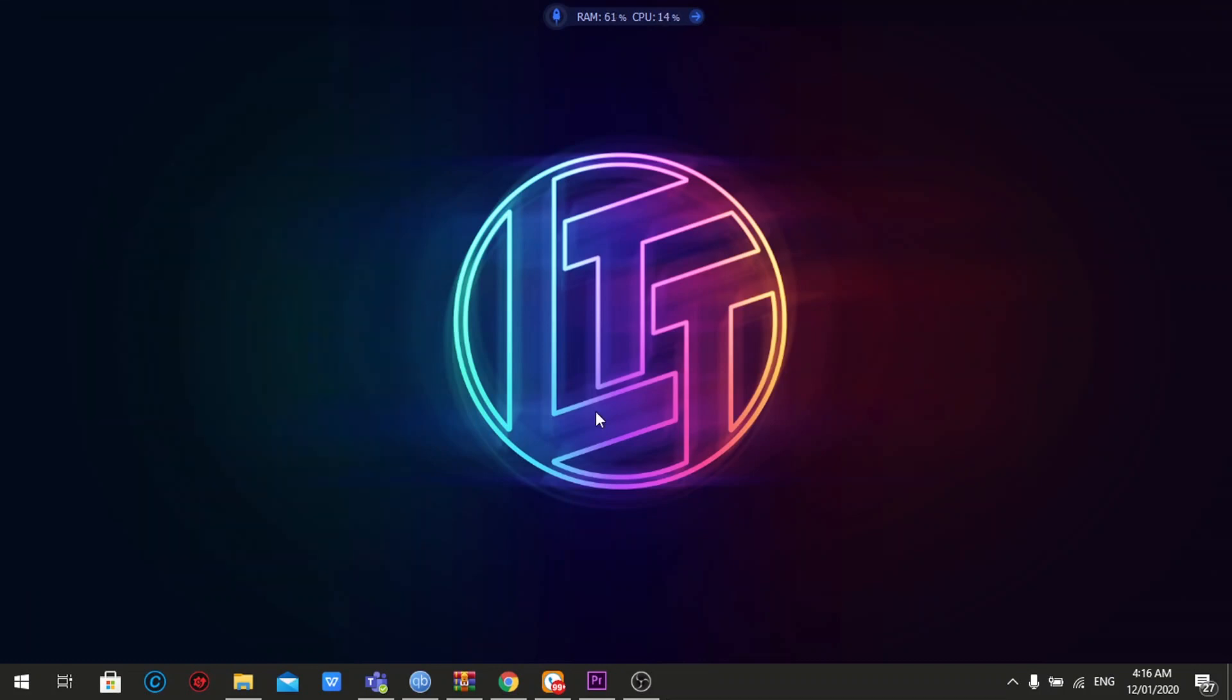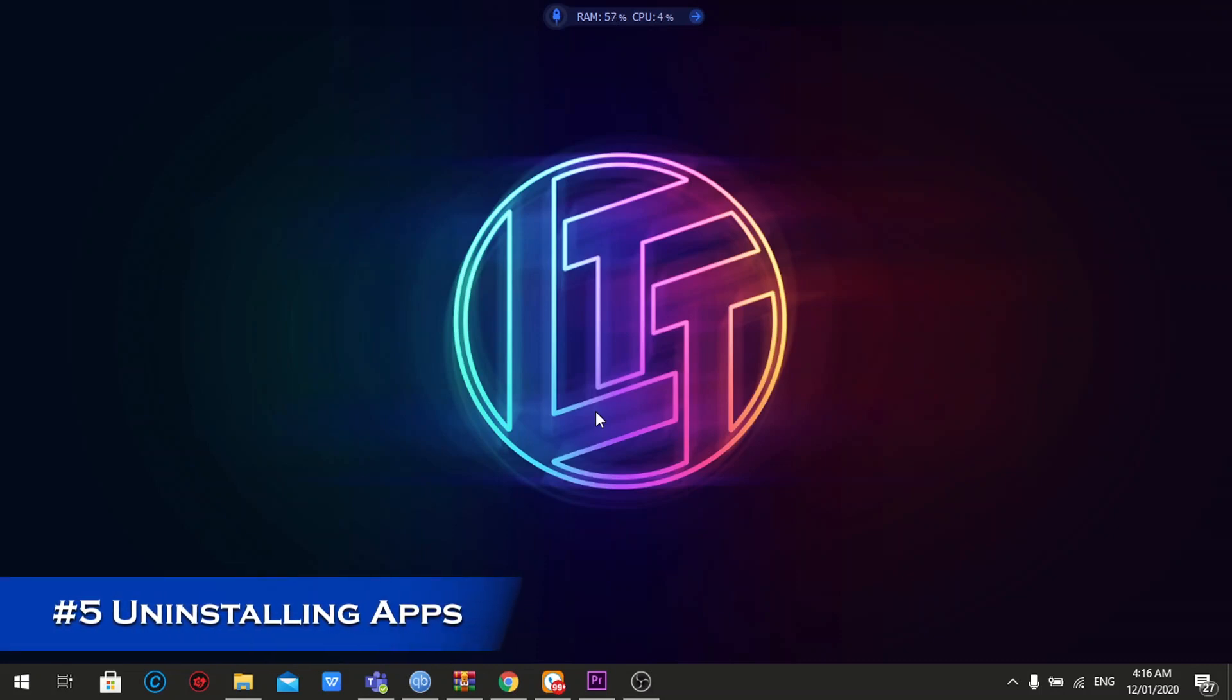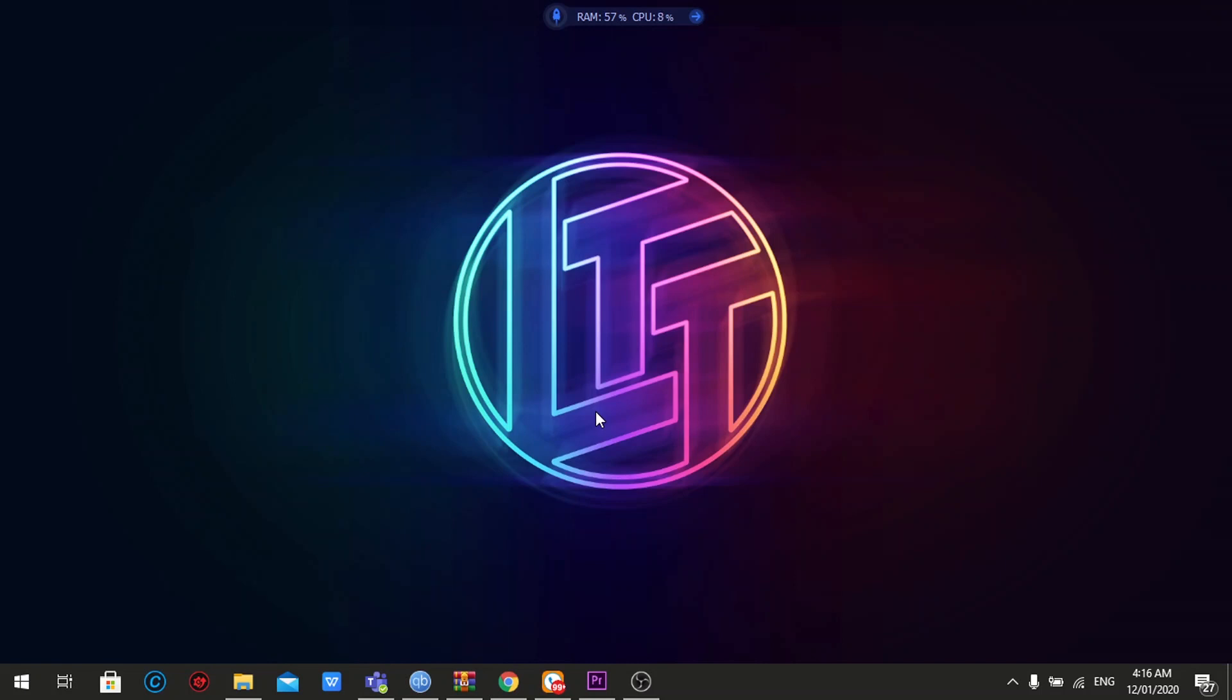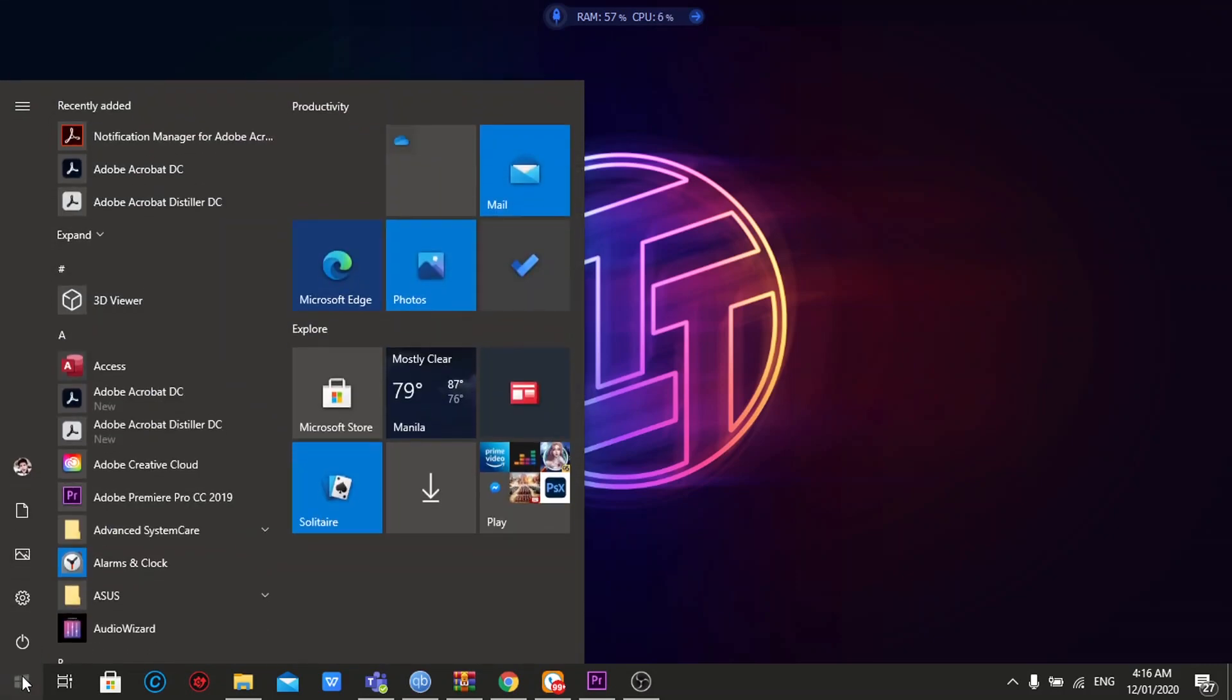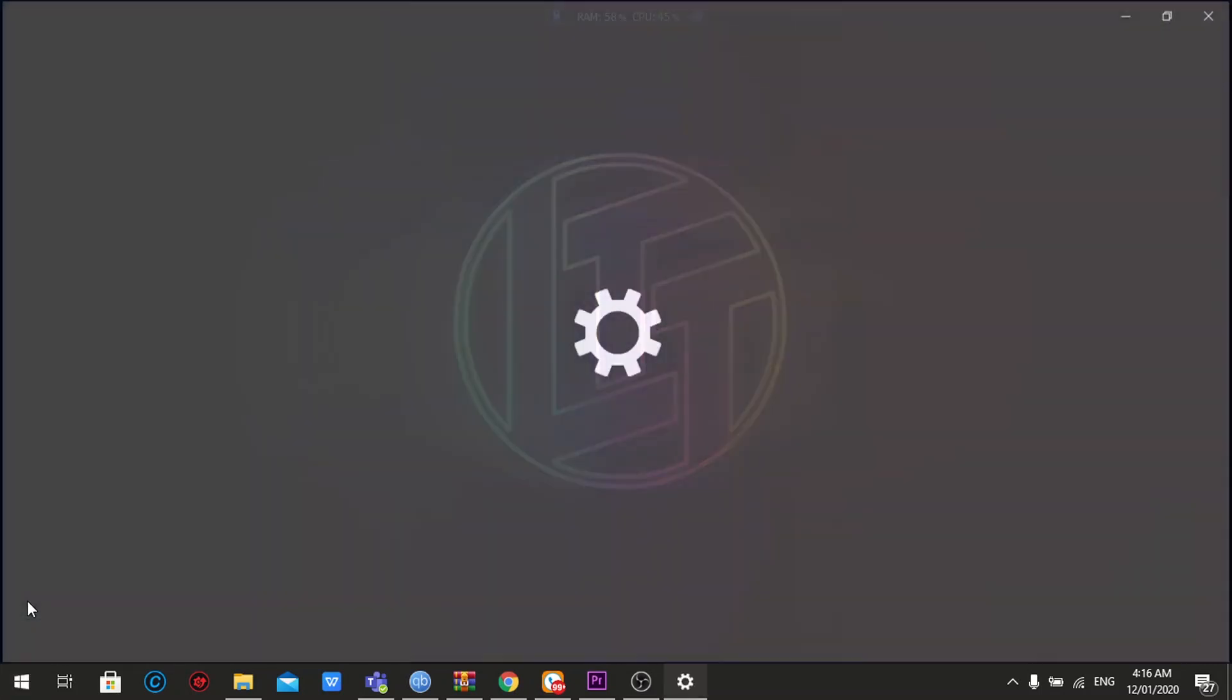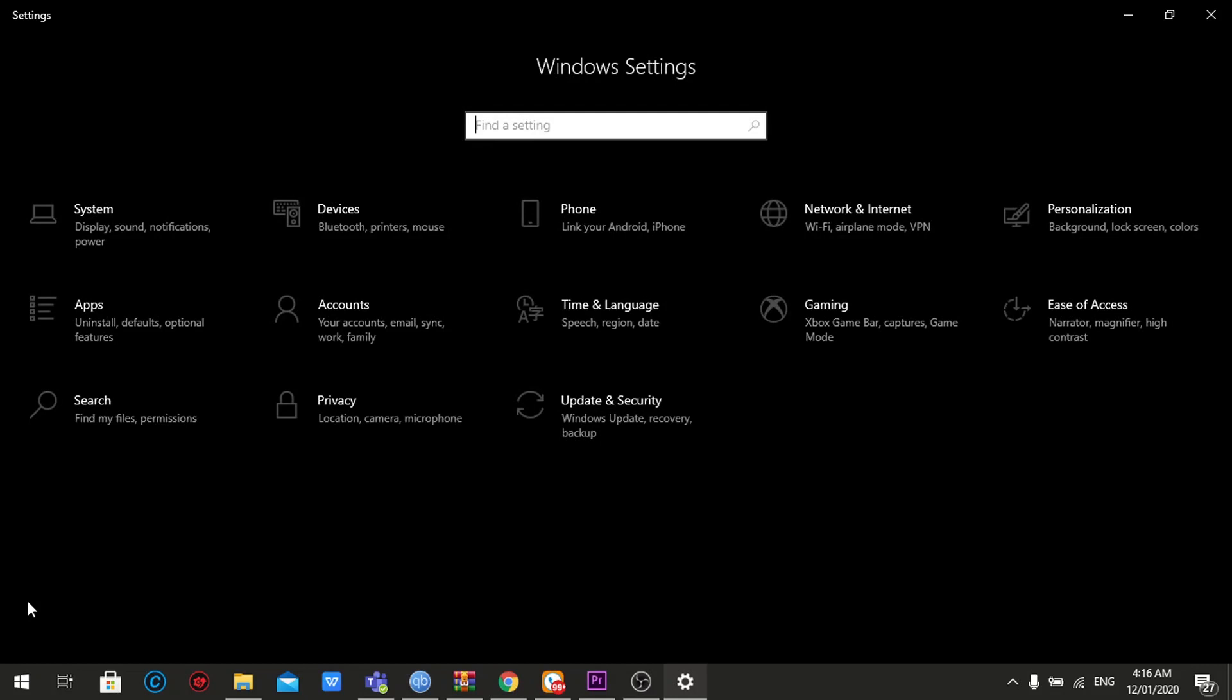The fifth one, which is also the last one, is uninstalling unimportant applications. For you to do that, you just have to again access the settings menu by going to the start logo here on the left corner. Go to the settings button, you'll be redirected to the settings menu.